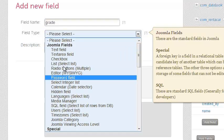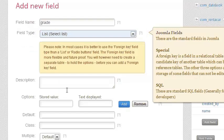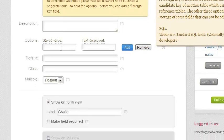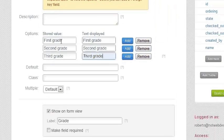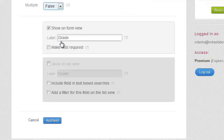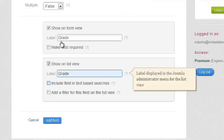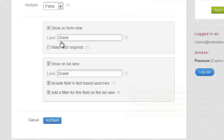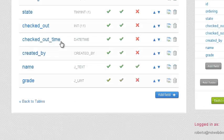I'm adding the grade field where I create a list that users can pick from: first grade, second grade, and third grade. I don't allow people to select more than one, and I say I want it on my form and on my list.